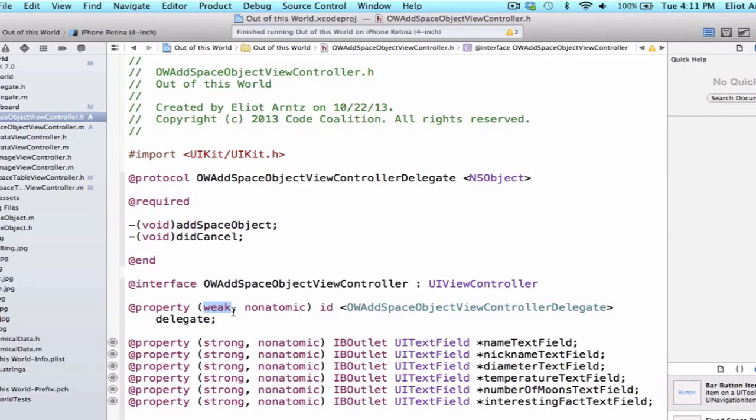And if that doesn't make sense, don't worry about it. We'll cover more use cases of this in the future but for now, it's important to remember that when we create delegate properties, we're going to declare them as weak so that we'll be able to properly deallocate objects when we need to.